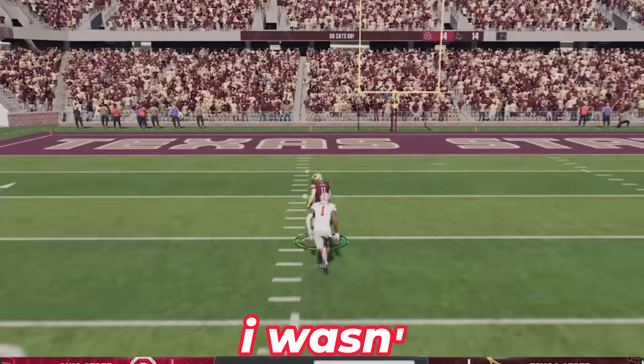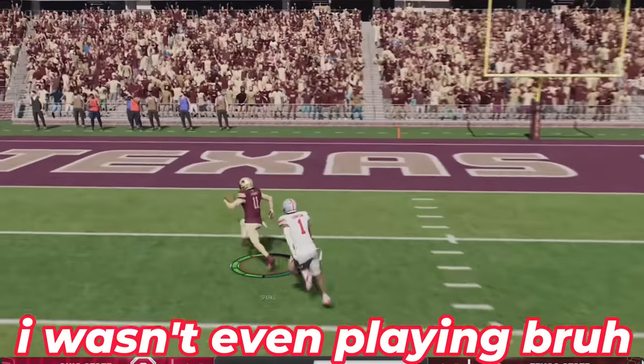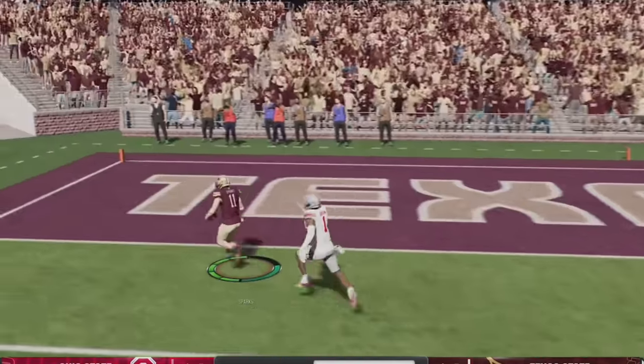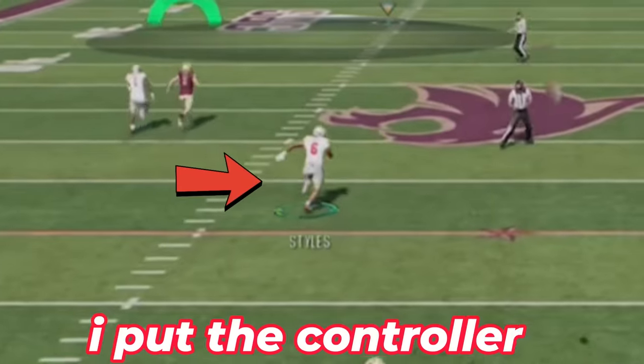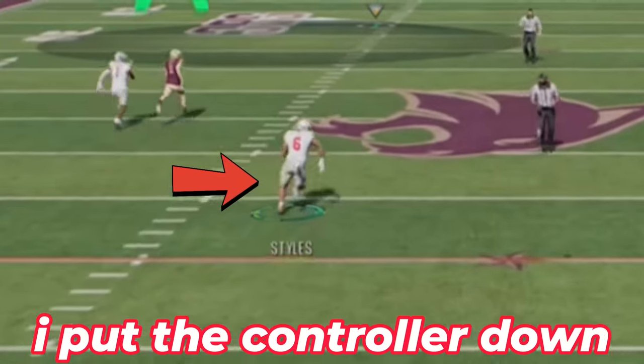That's kind of my play, that was like a plan, but I put the controller down.